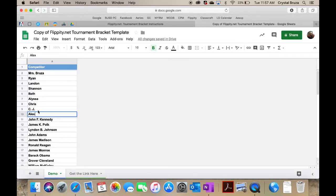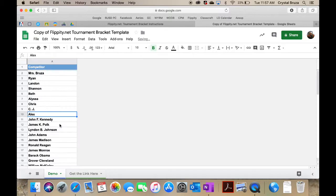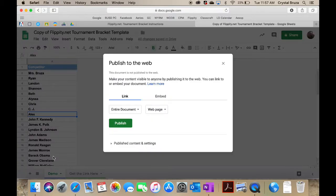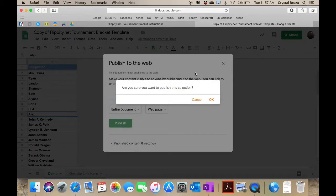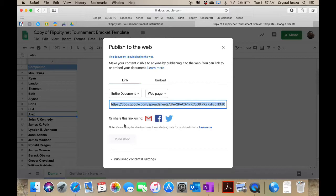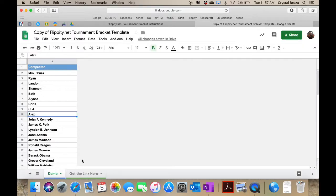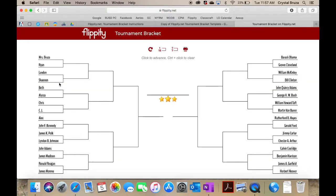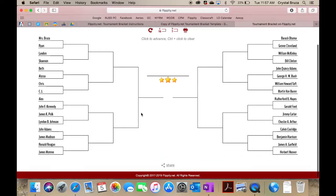What you would do again is publish to the web once you have all of the names typed in. The brackets can have up to 64 competitors, I believe it says. It tells you how many you can do in the directions. You go here to view your bracket.